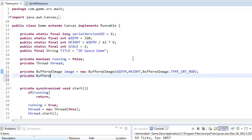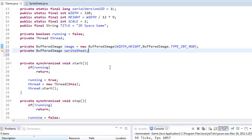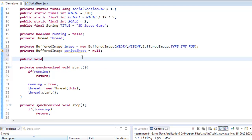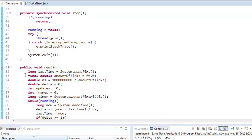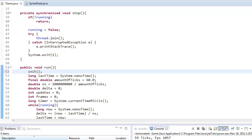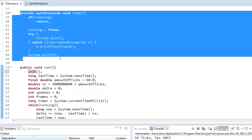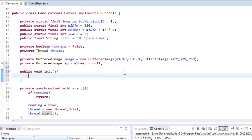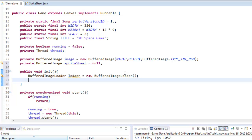In our Game class, we're going to create a new private BufferedImage called spriteSheet and set it equal to null for now. We're going to create a new method called init — stands for initialize — right on top of the run method, and call init there, because this will be called after the threads have started. We're going to create a new instance of BufferedImageLoader, call it loader, equals new BufferedImageLoader. It's in the same package so we don't need to import it.